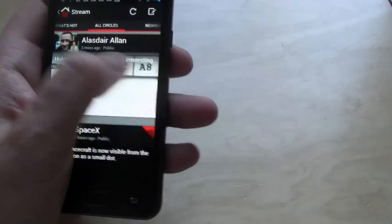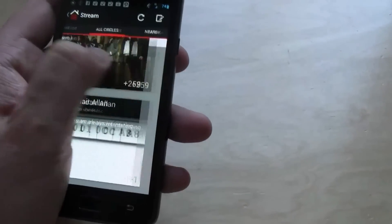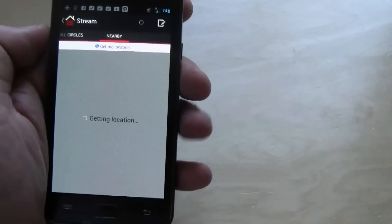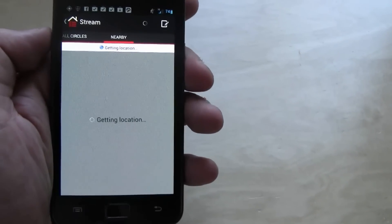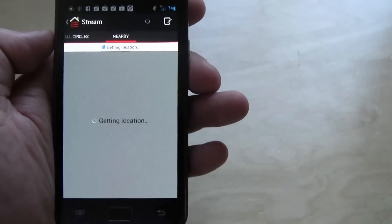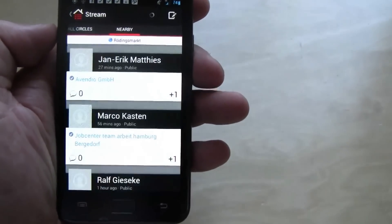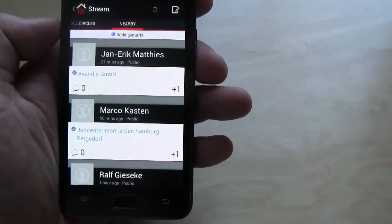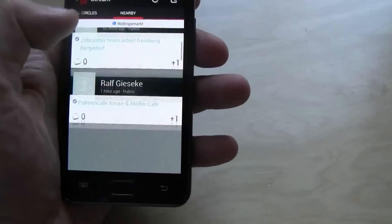What about nearby? Here we go. Let's see if anyone uses Google Plus in Hamburg. Oh they do.